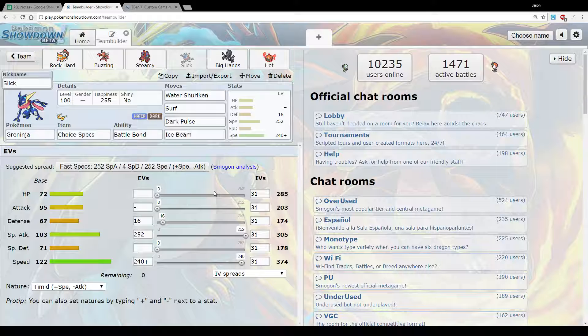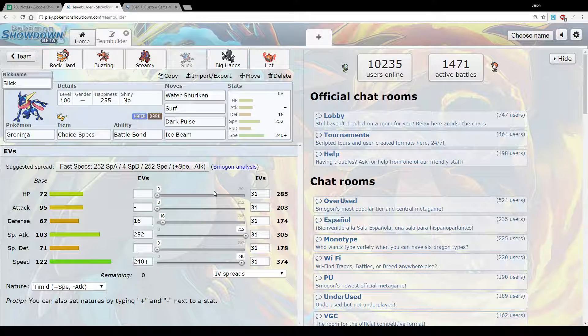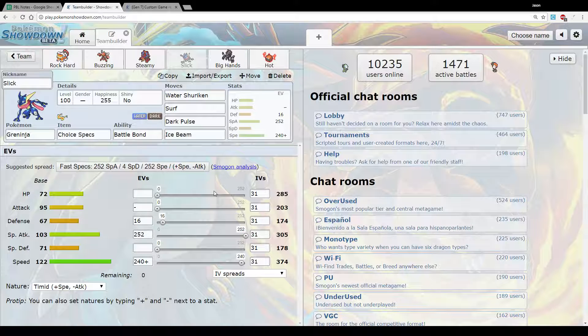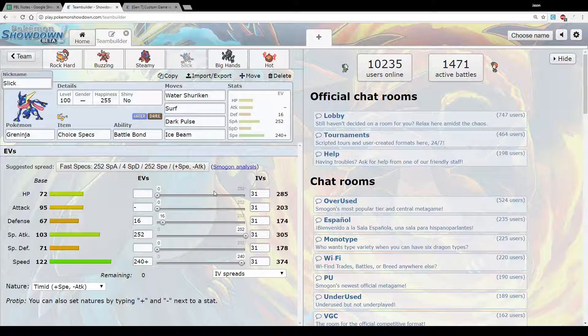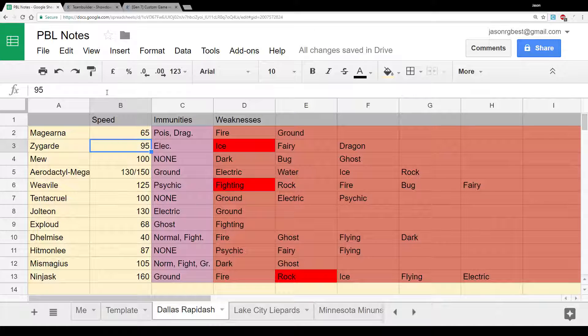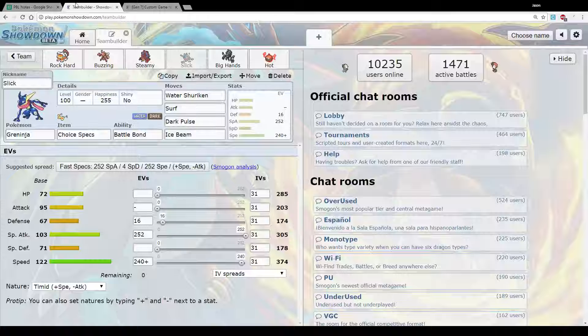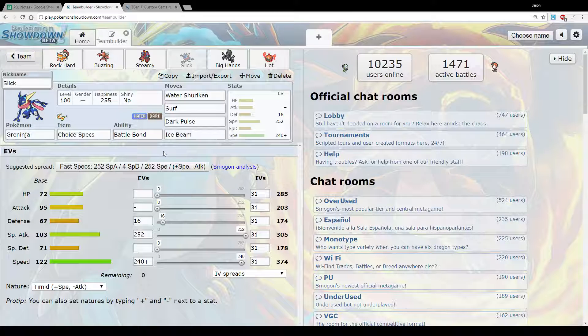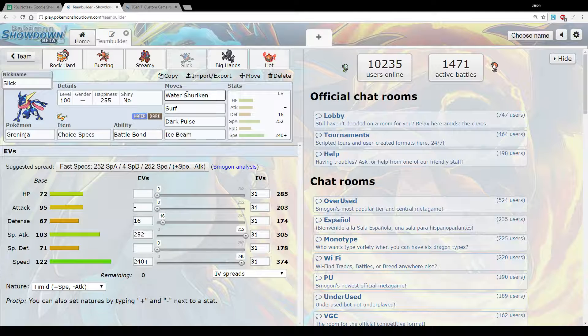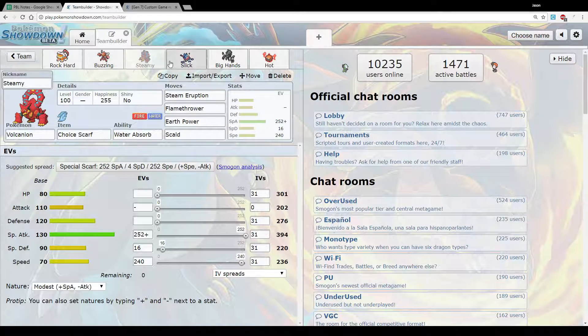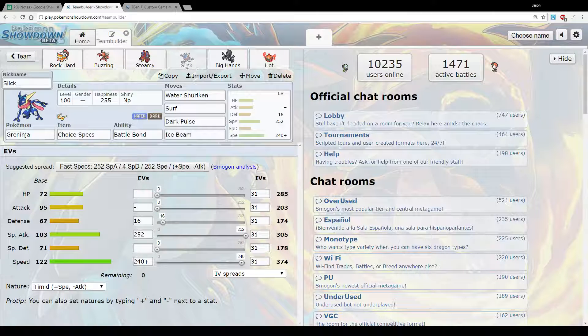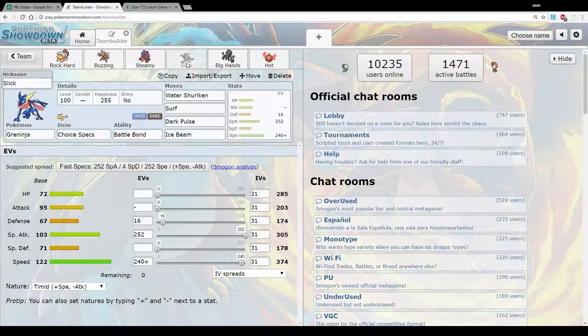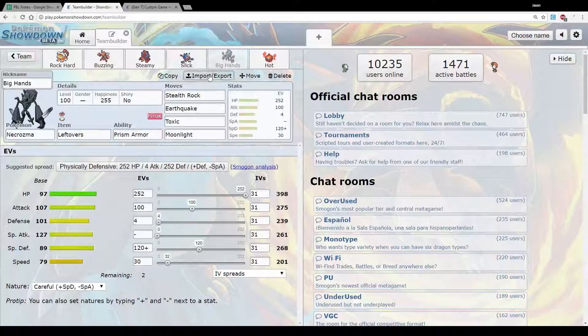Choice Specs Greninja, Battle Bond Greninja. Surf because I don't like missing Hydro Pumps. Dark Pulse because that coverage goes really well and lets me hit Assault Vest Delmise effectively. Ice Beam to hit a potential Bulky Zygarde. And Water Shuriken for priority to potentially get sort of last-minute KOs. But yeah, these two are pretty simple sets. Just big offensive monsters to try and punch holes and leave things weakened for Landorus to potentially clean up in the late game.